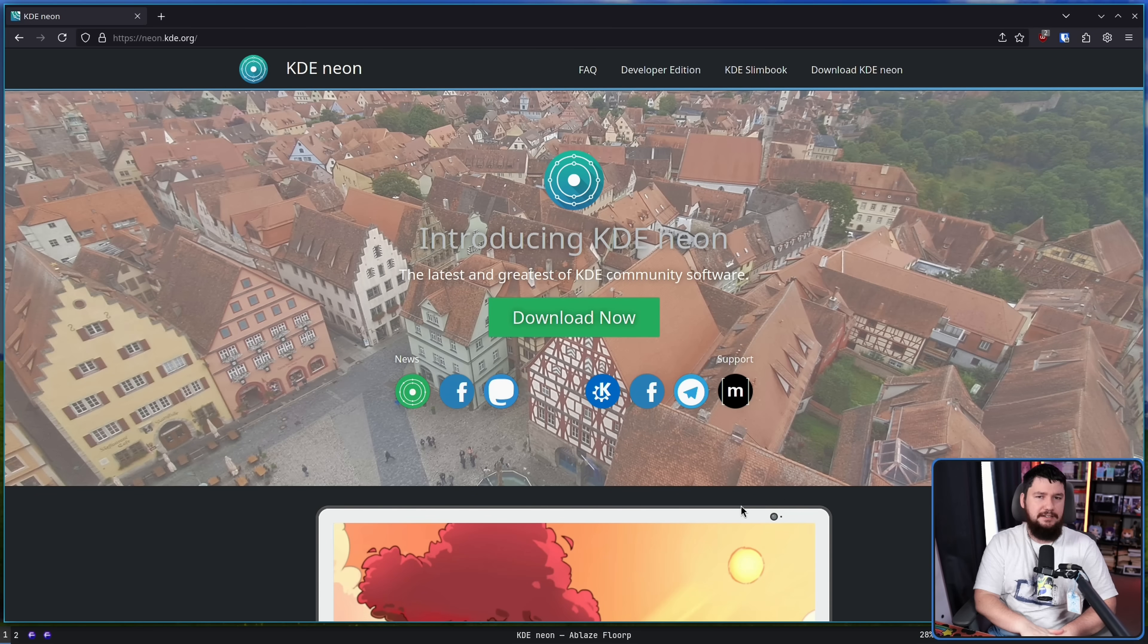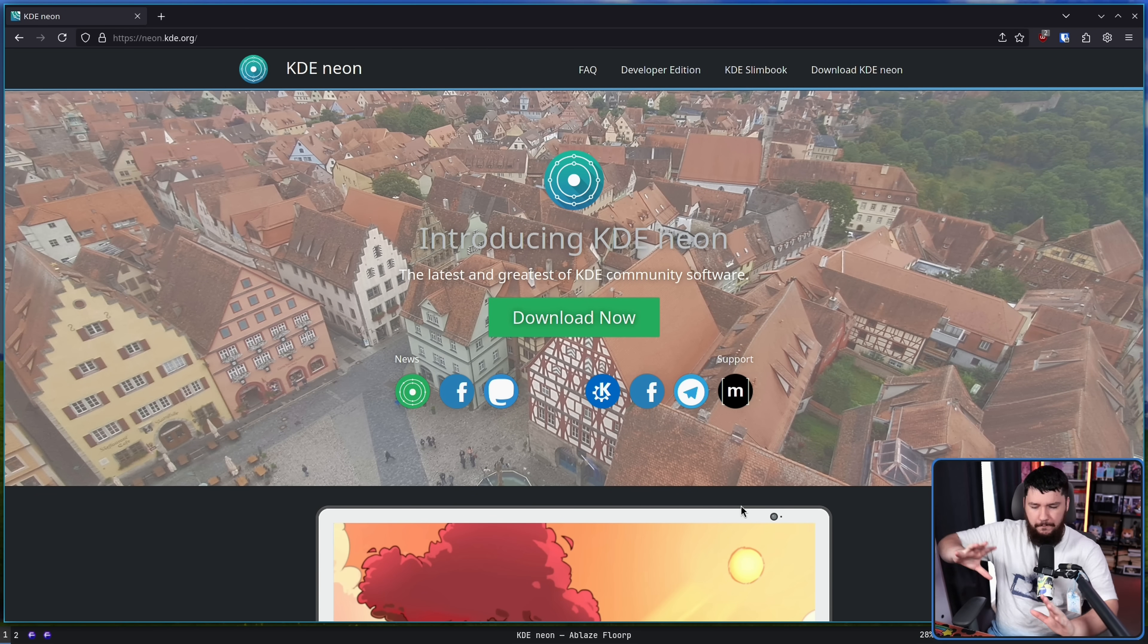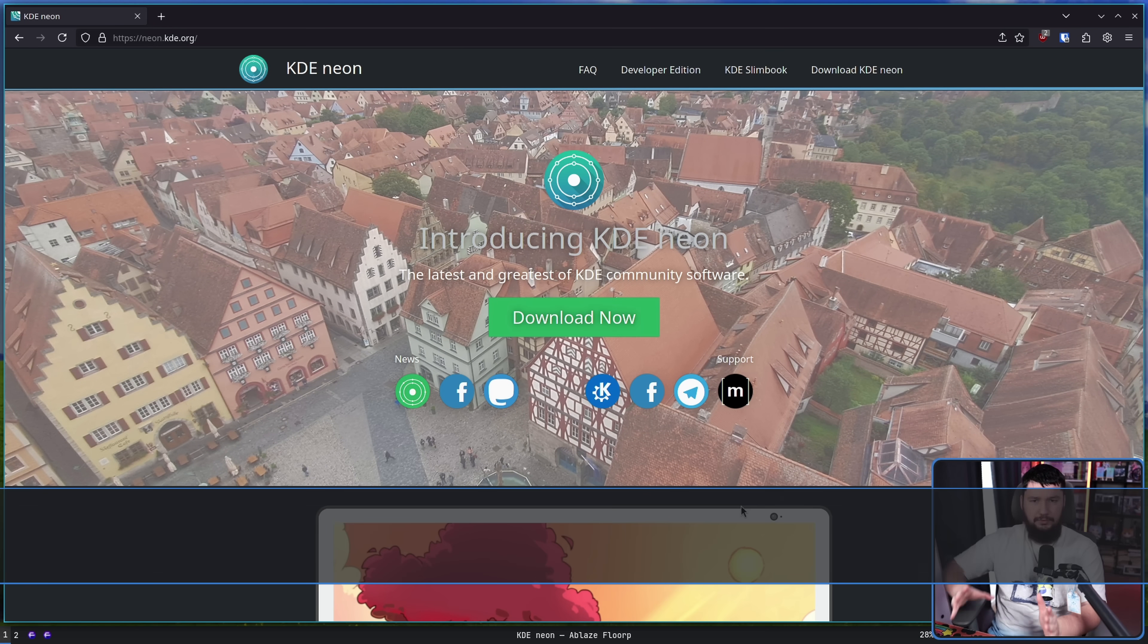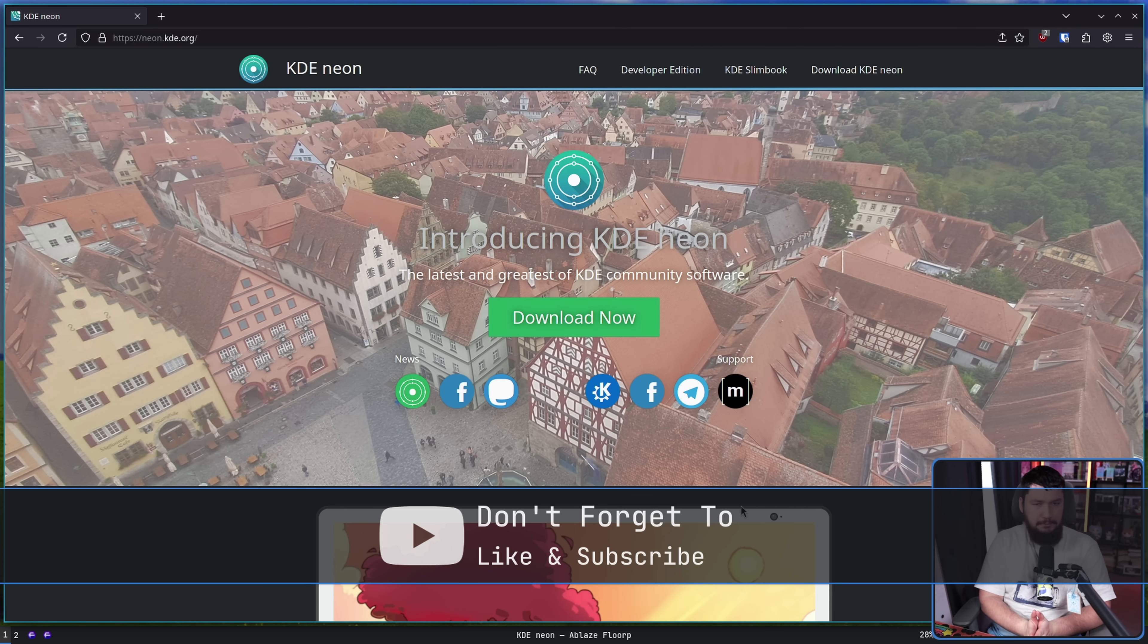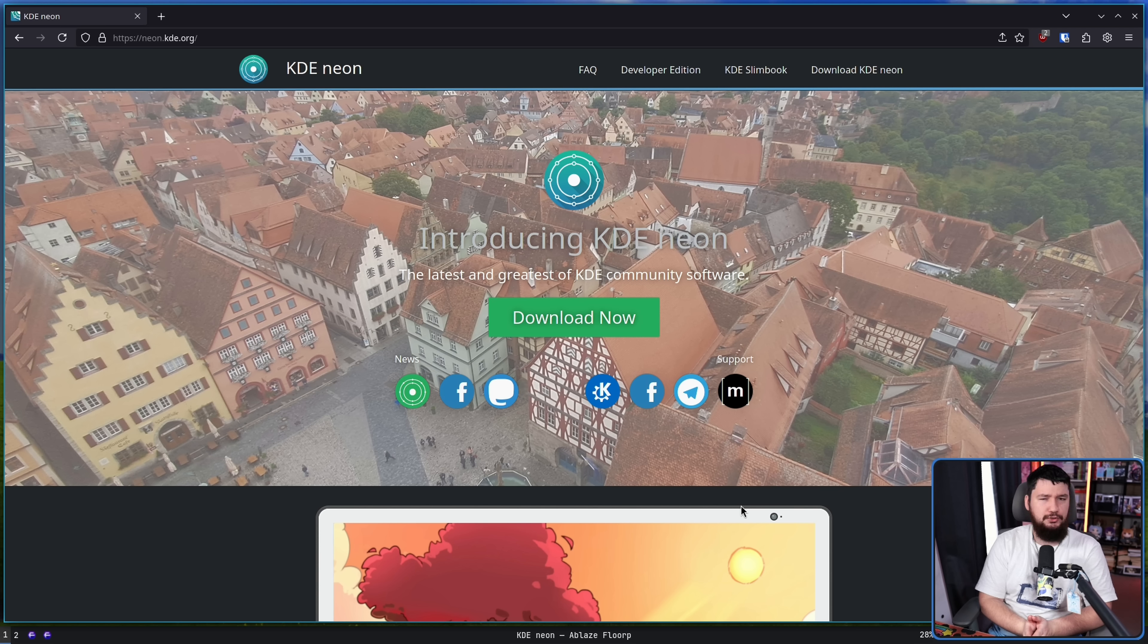The other category are the first-party distros, which until recently was one thing in the category: KDE Neon. This is the first-party KDE distro maintained by the KDE project. People do recommend it and talk about it occasionally. Some people do run it, but not that many.